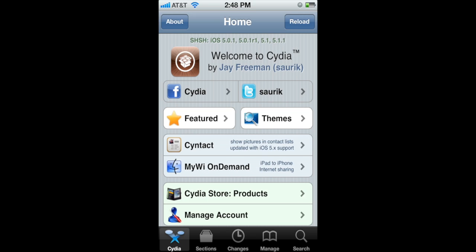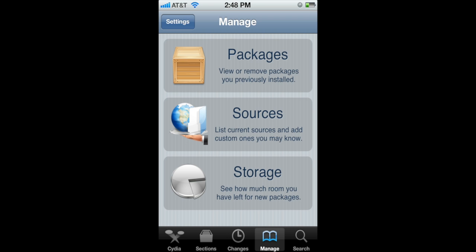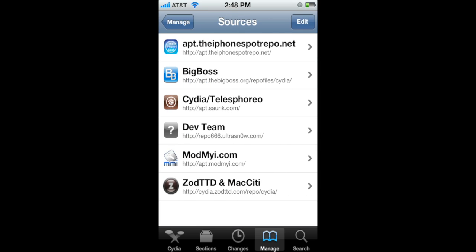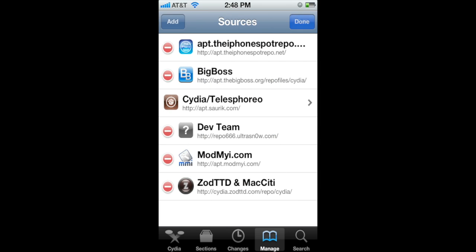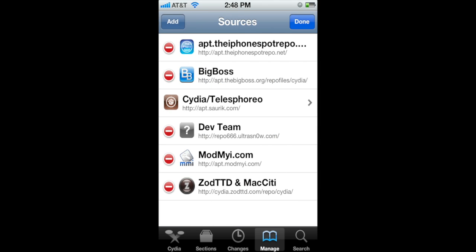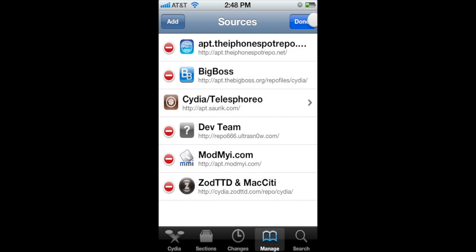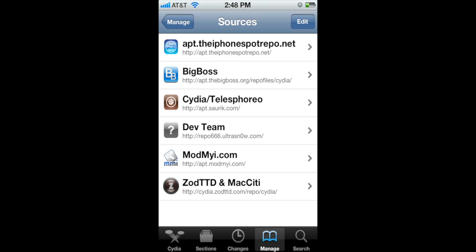Fire up Cydia, which we are on the homepage. If you haven't already, add our Cydia source under manage sources, top right corner, edit, add. Our repo URL is apt.theiphonespotrepo.net.